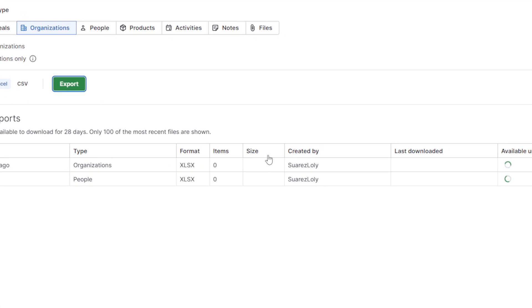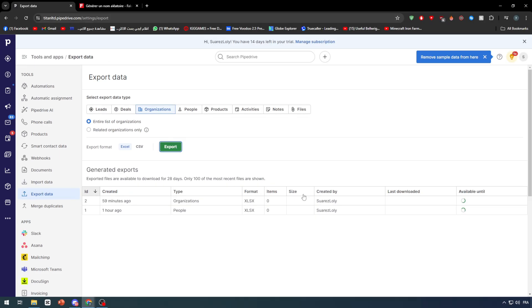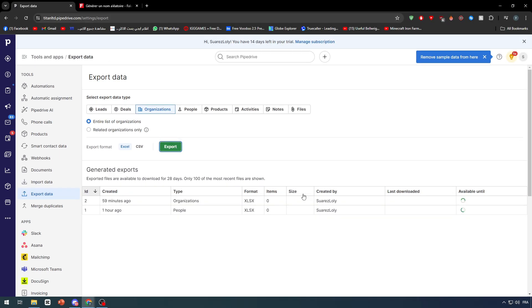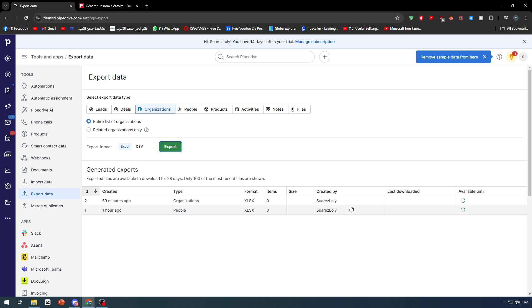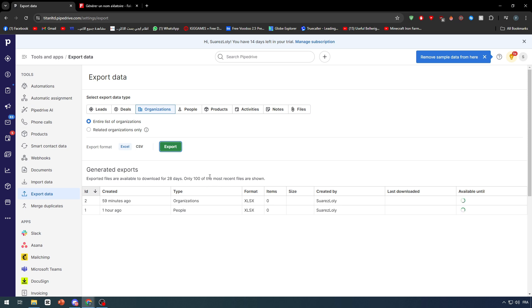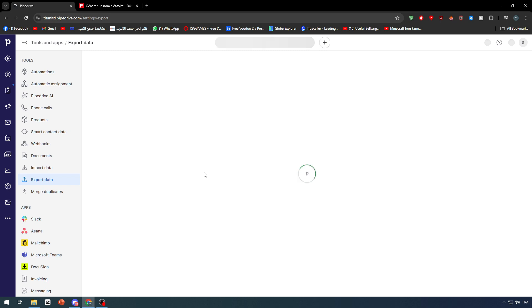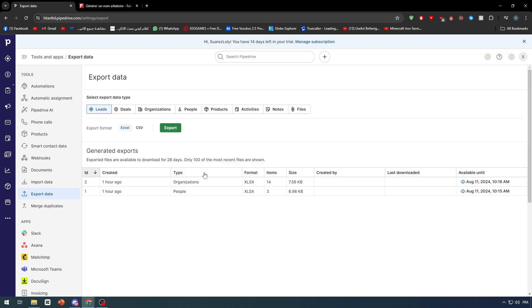Now you will find here when it was created and you simply have to wait for this to be finished. And of course here will be the size of the file, here the creator or the person who exported this data, and here the last download. So you can understand if anyone has downloaded it, when was the last download. All you have to do is to wait. And you can refresh the page, there will be no problem. You will not interrupt the exporting of the data as you can see.